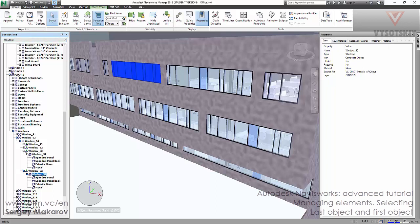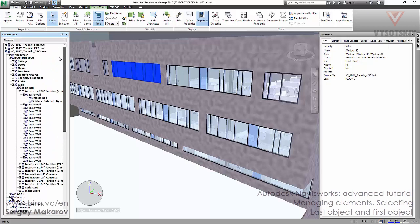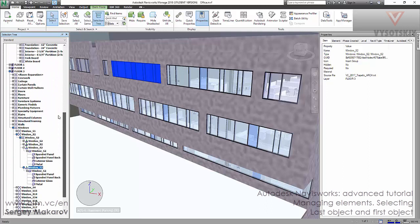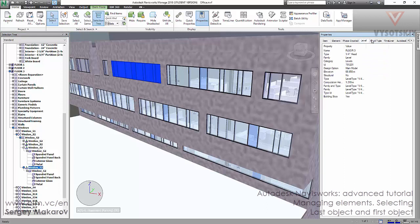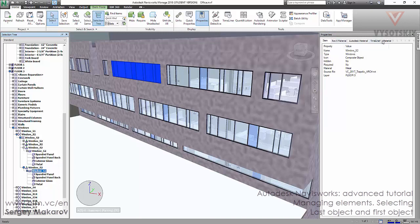In the selection tree, Navisworks uses collections and objects. This one is an object and this one is also an object, but this one is the first object — because it's the first from the beginning. The hierarchy goes: file, then layer, then collections, then the first object, then the last object, then the geometry. Each level has a different set of properties.